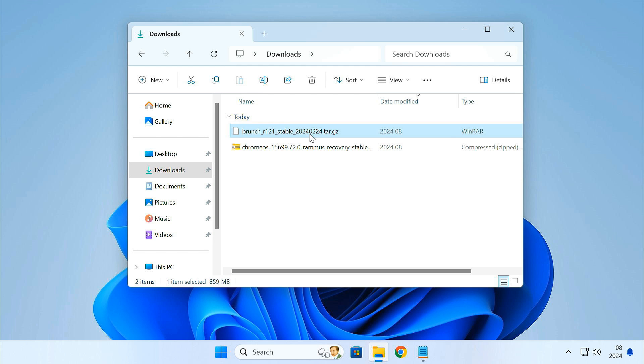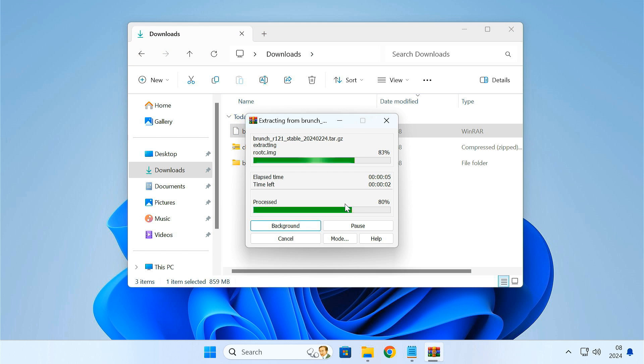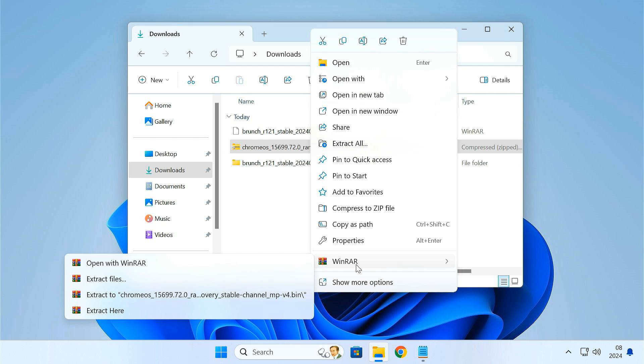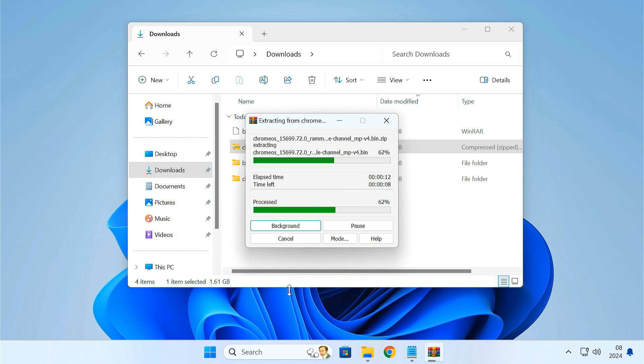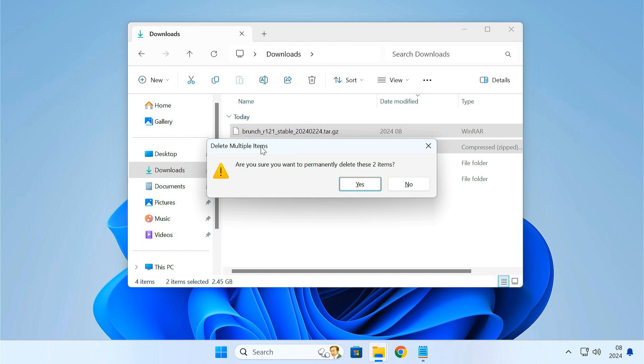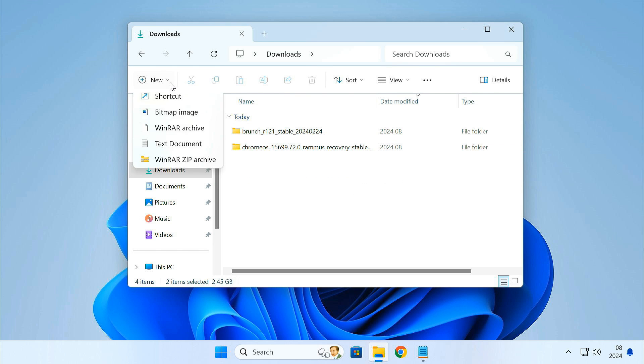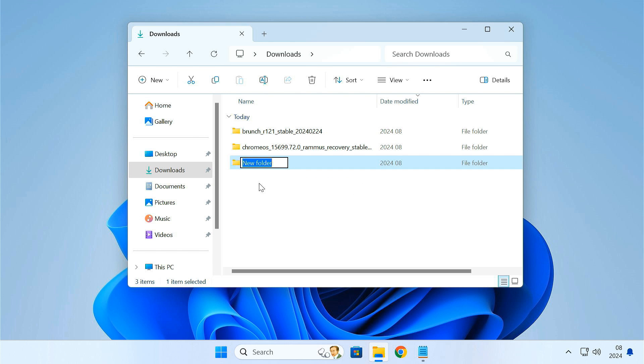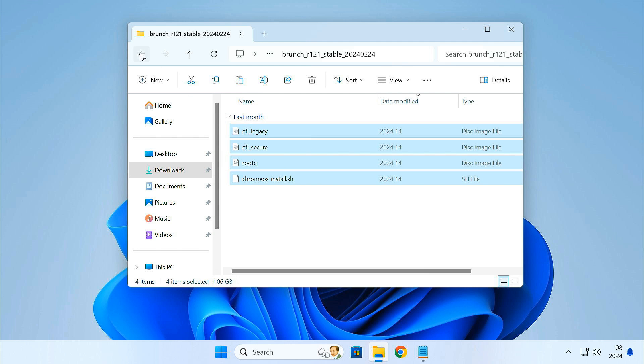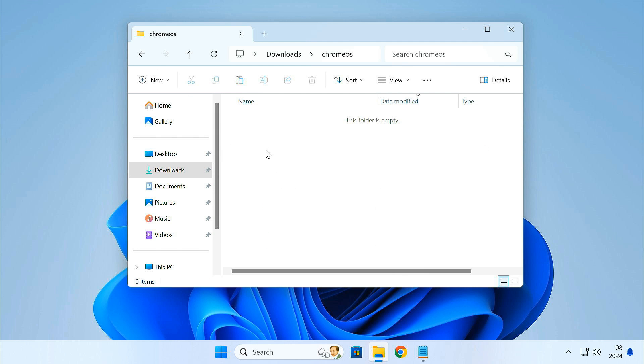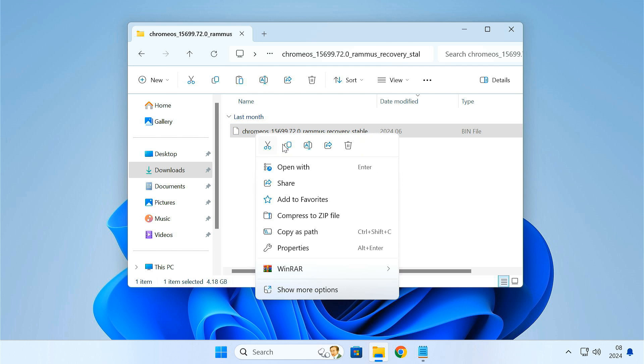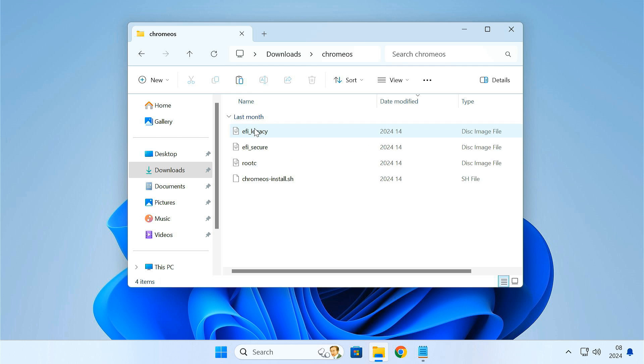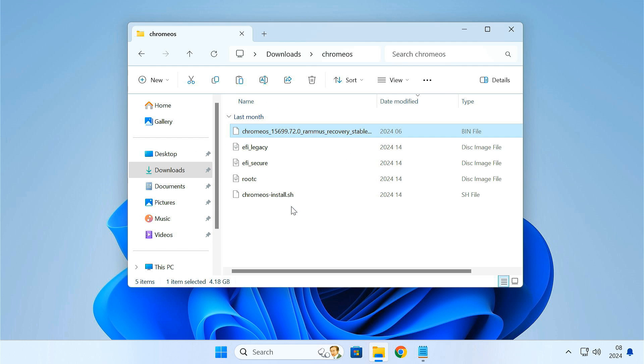After downloading, extract the files using 7zip or Winrar. Now, create a folder and name it Chrome OS. Then move the extracted file into this folder. Rename the recovery file to Chrome OS.